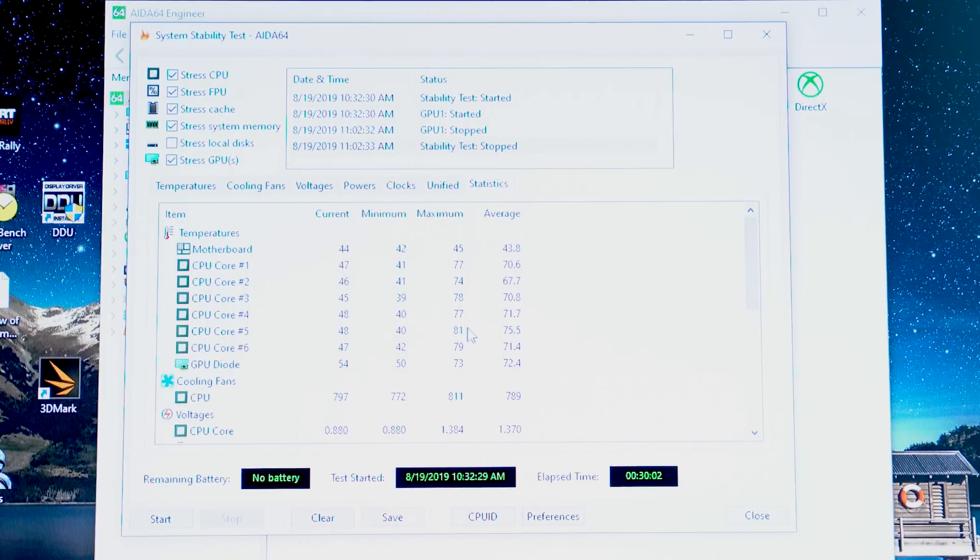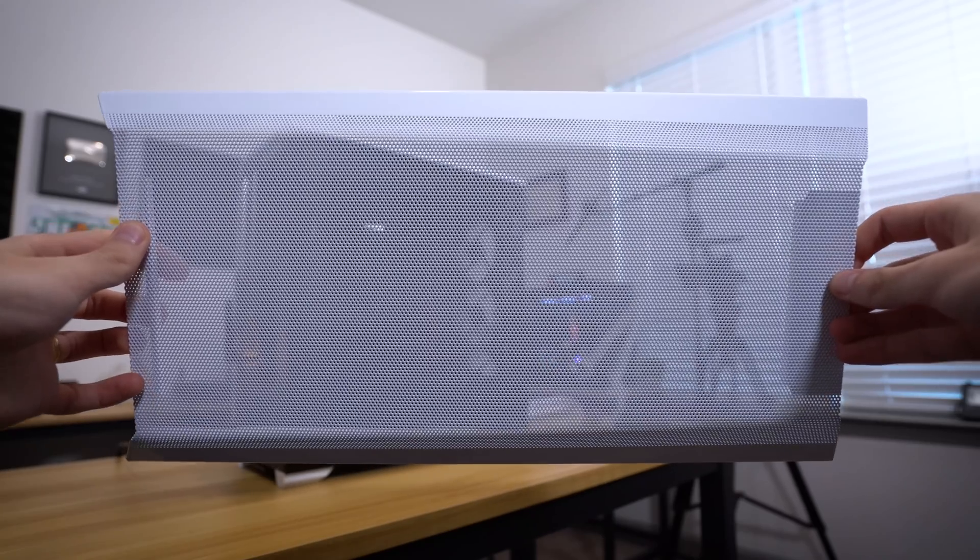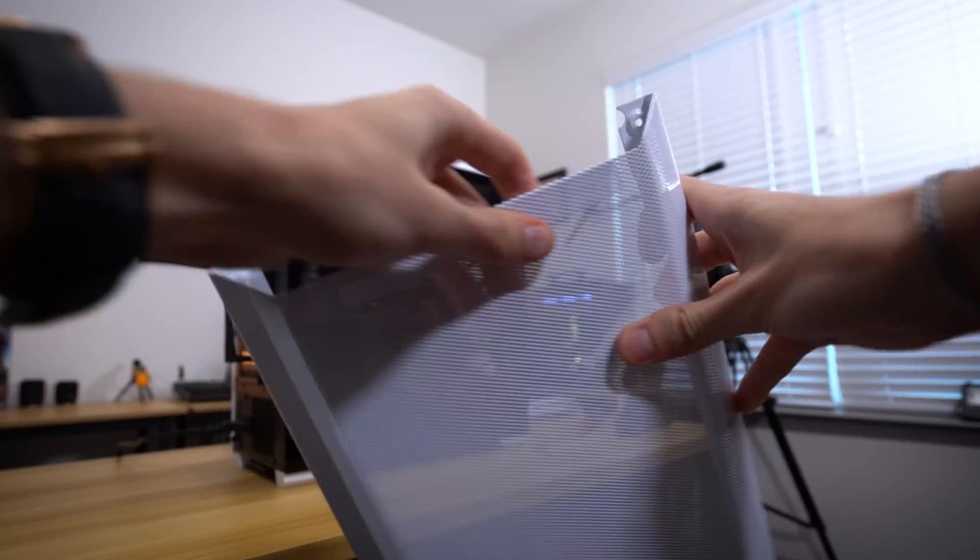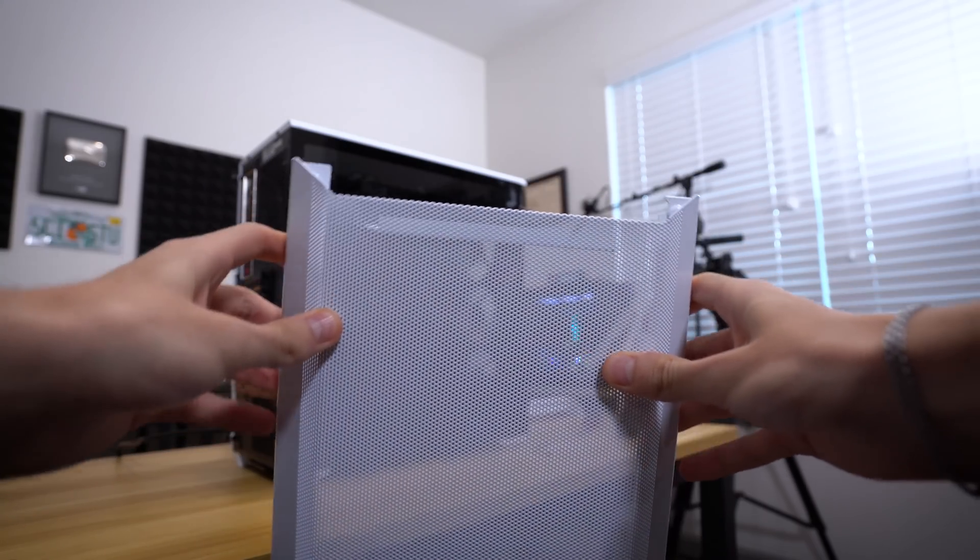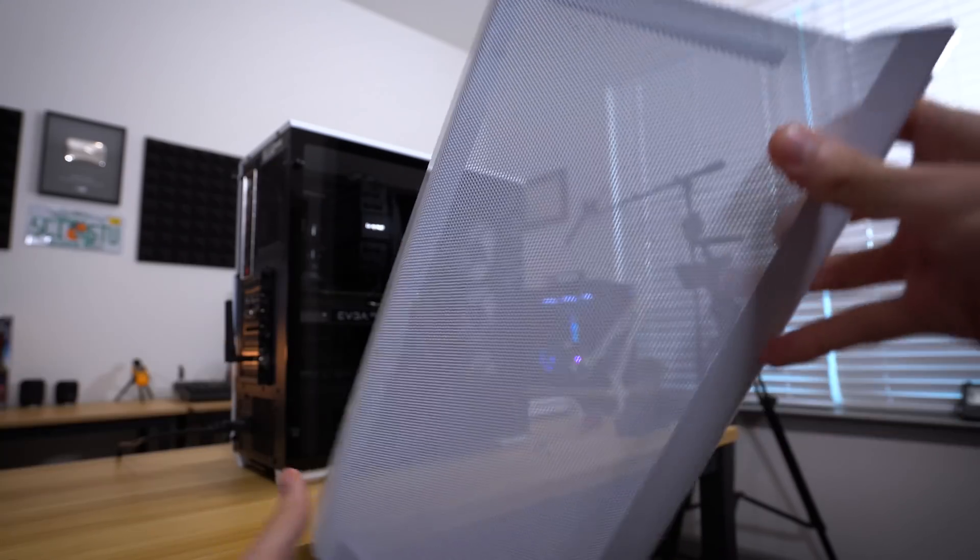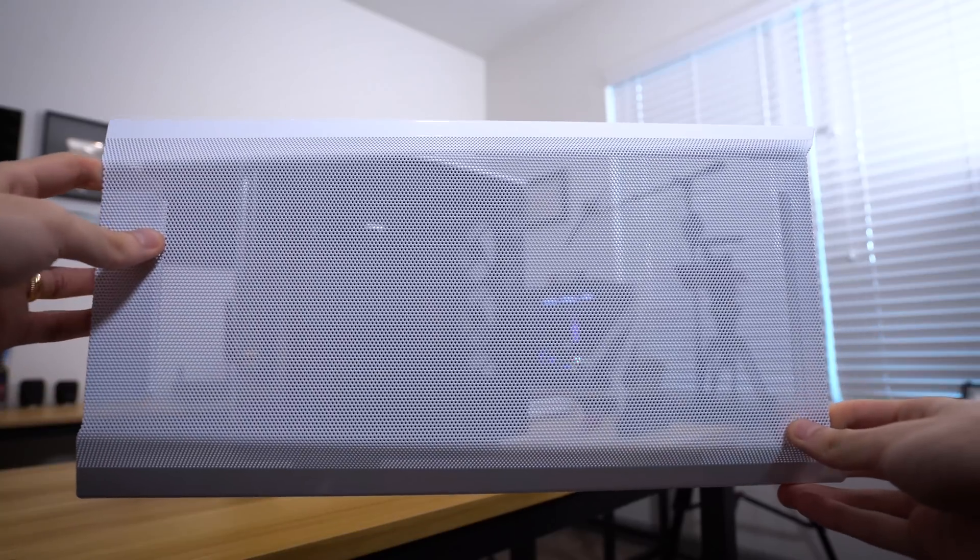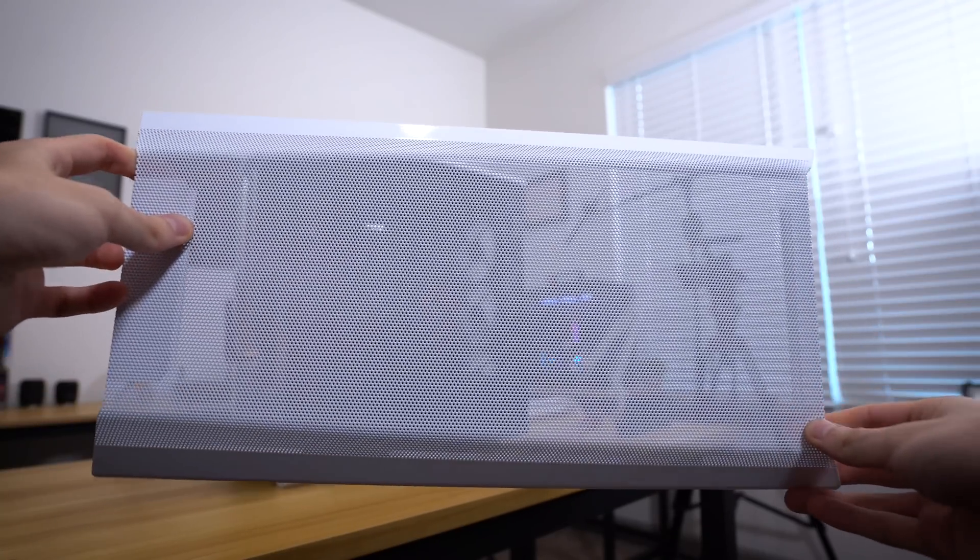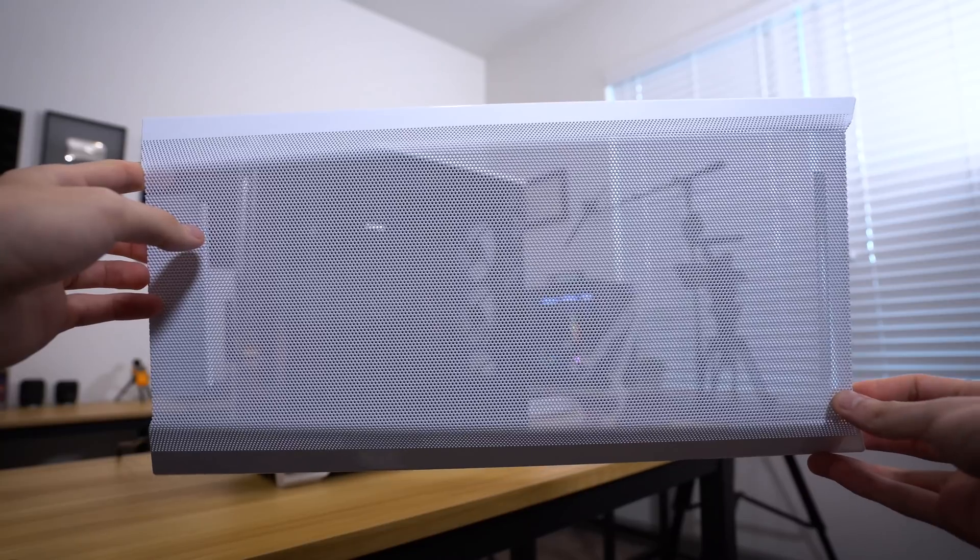So we could conclude a few different things from these tests. First up, I don't want you guys to generalize this too much because we only tested one case. Every case is going to have its own unique airflow characteristics. I will say that we can kind of generalize this at least for mid towers with somewhat restricted front panels. In situations where we have three fans that are trying to pull in air through a restricted panel, I think this is where this would apply the most.